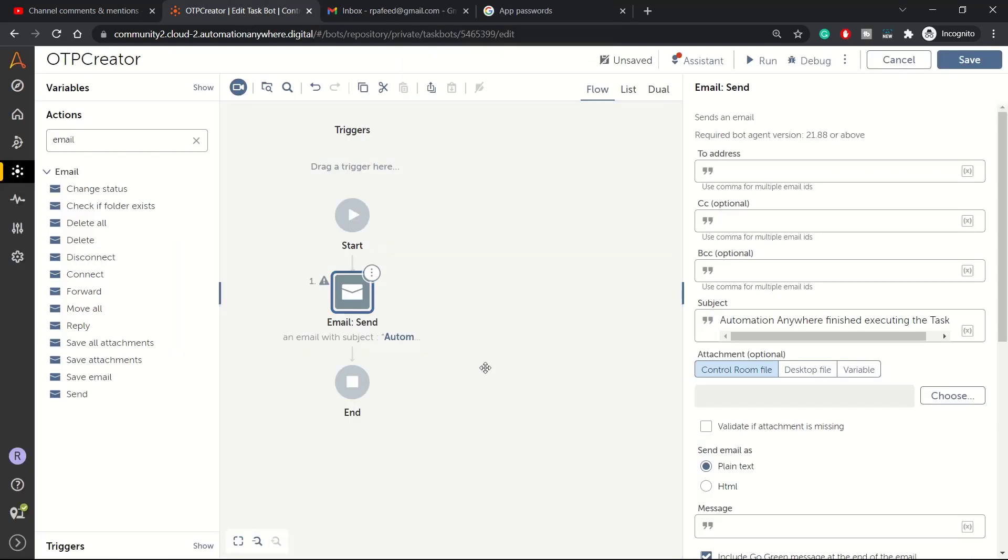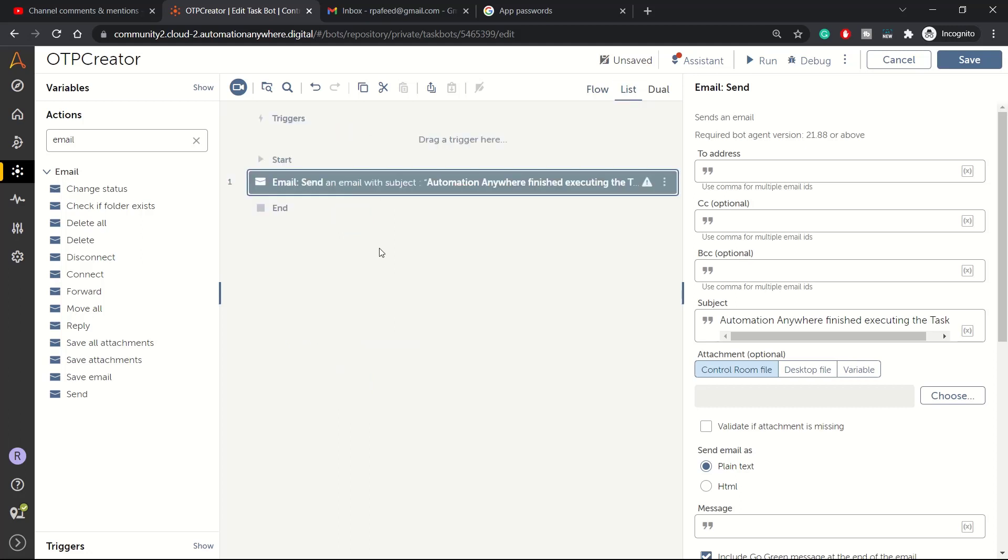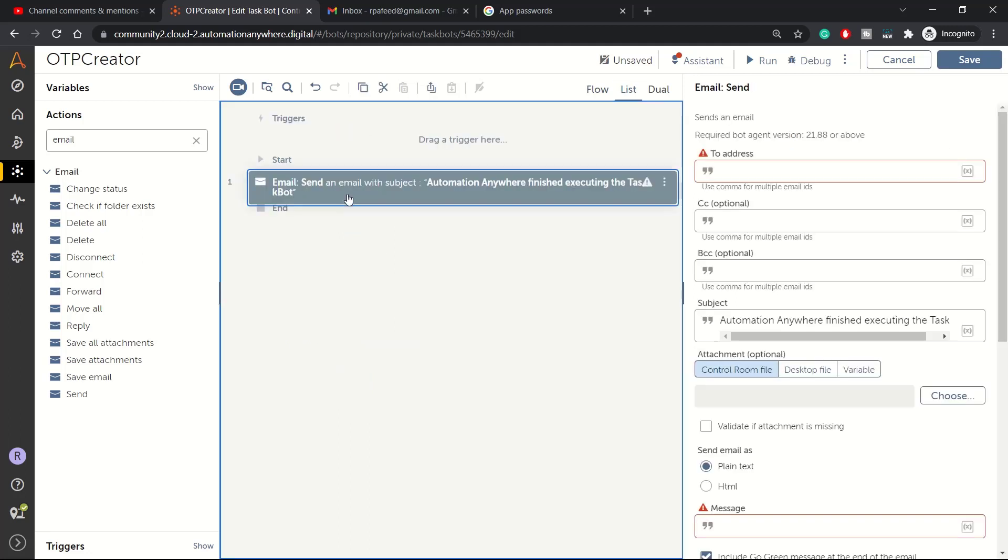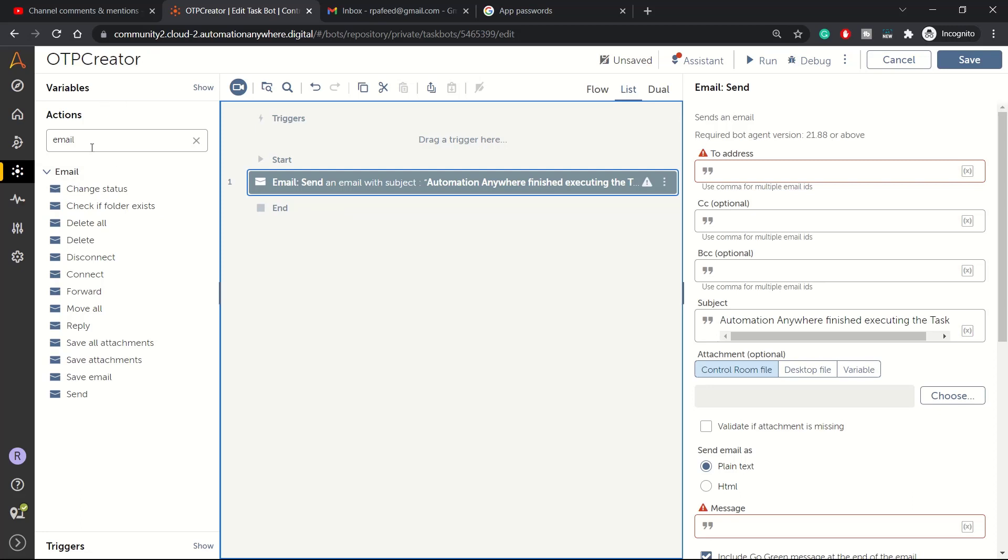Right now there is no mail here. We will now see, we will send one email. Let me switch to list view and here we will try to demonstrate. Rather than sending one test mail, let's try something interesting. Maybe we can try an OTP generator.